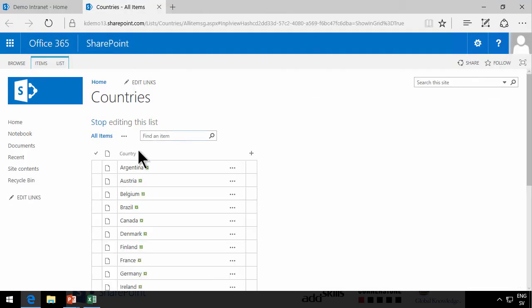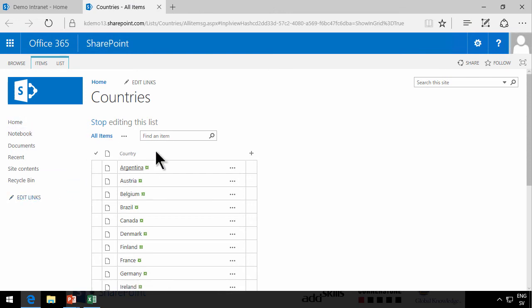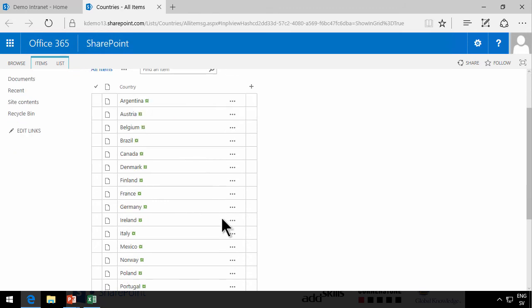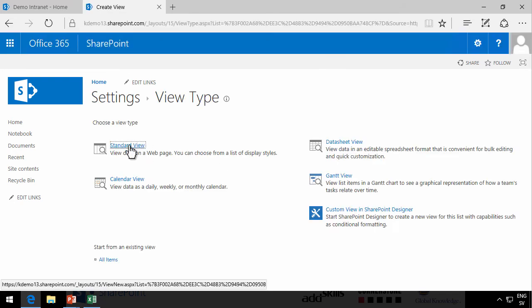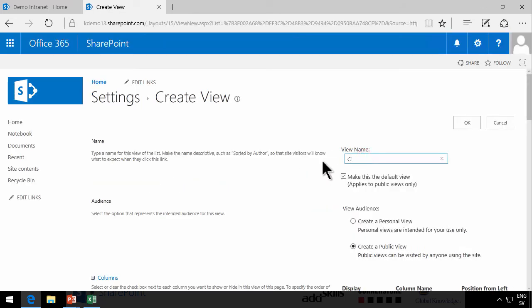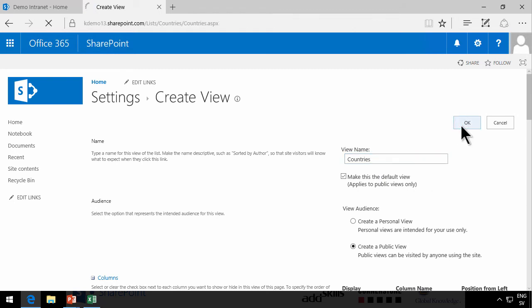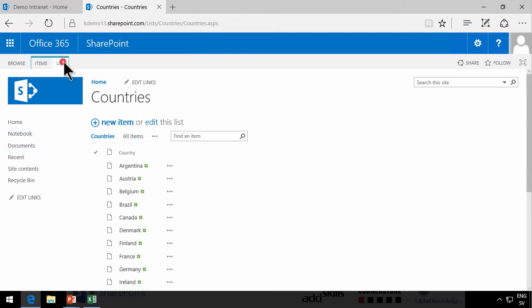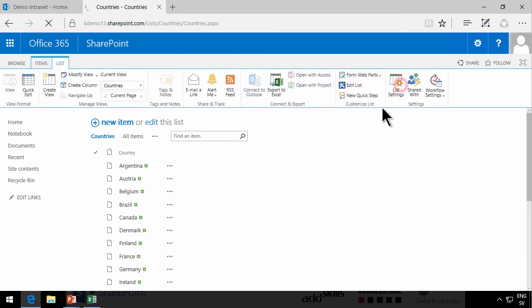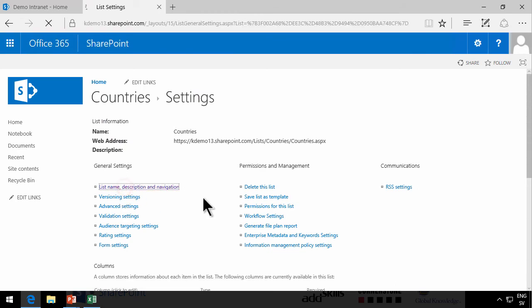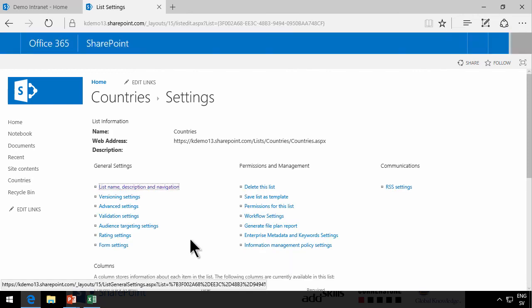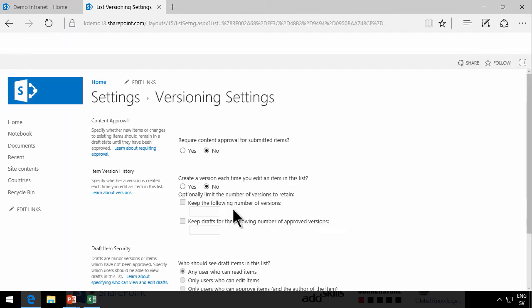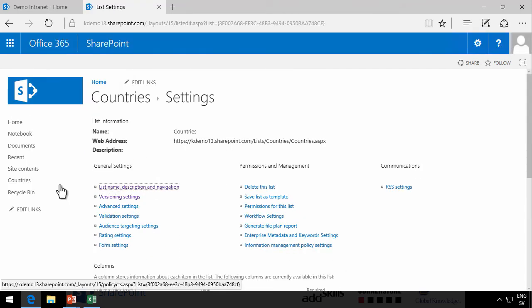And as you see, this now has created a list which is not available on the Quick Launch. And by default, it goes into the Quick Edit mode. And also it is in the Classic Experience. So let's fix some of these things. I'm going to create a new view, a standard view. Let's call this Countries and make it the default view. And then we're going to go into the list settings. And go under List Name, Description, Navigation, and make sure that it does display on the Quick Launch. And also, of course, we're going to enable versioning. I always want to do that when I create a new list.